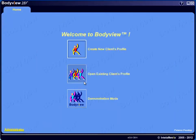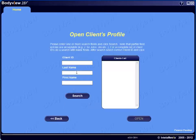Next, we'll show you how to open an existing client's profile, which you'll want to do for repeat assessments and to examine previously saved data. From the Welcome to BodyVue home screen, select the middle icon. You can type the client's last or first name in the blank fields, or enter partial field entries — for example, J for John or M for Mary. Then click the Search button.